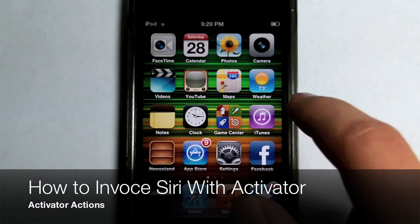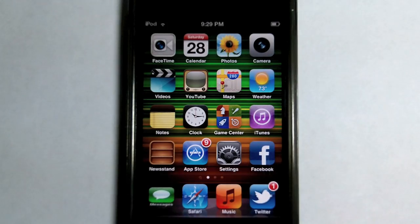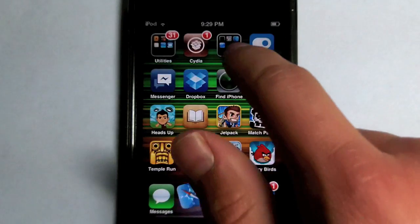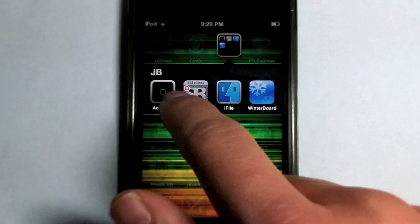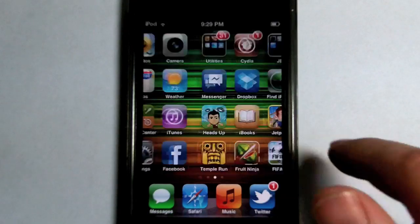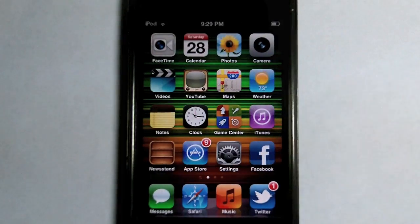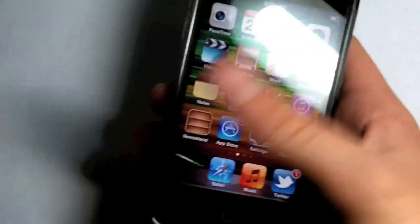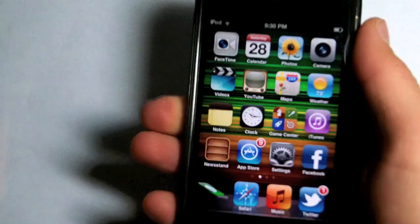Hey guys, what's up? This is Alijil with Helip and today I'm going to be showing how to invoke Siri with an activator action. In my opinion, this is very handy since it's easier than having to hold the home button and waiting for Siri.